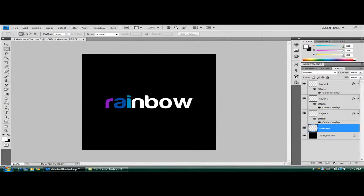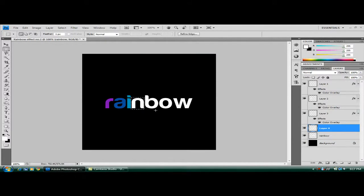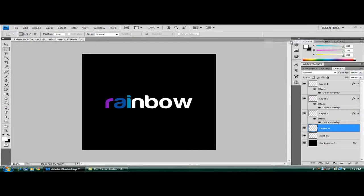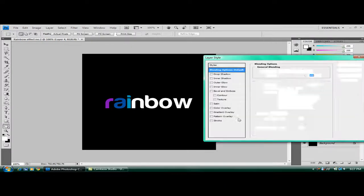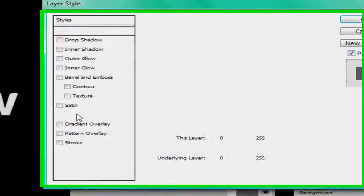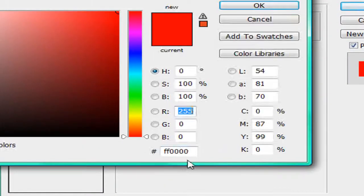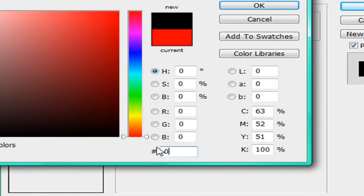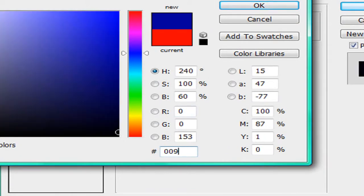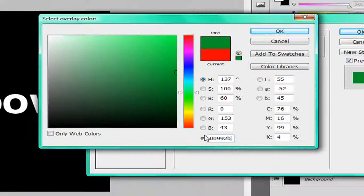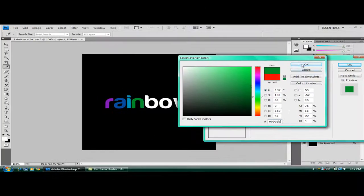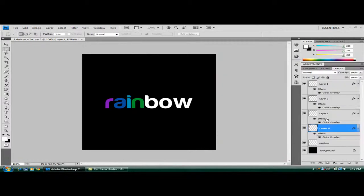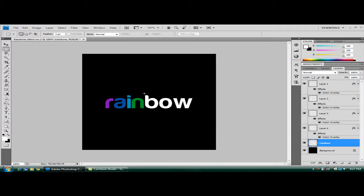Back to the rainbow. Highlight the N. Control, Shift and J. Blending options. Color overlay, and this one will be 00992B. I know this is getting a bit tedious but the effect that you get for the end result is definitely well worth it so just stay with it. So just keep doing this until you've covered all your letters with different colors.